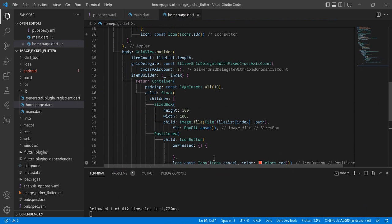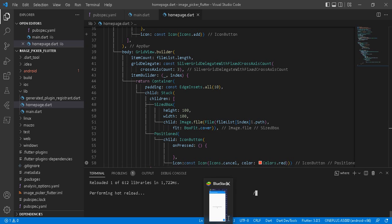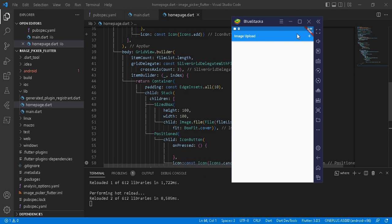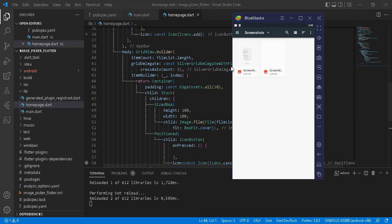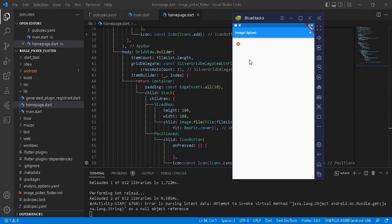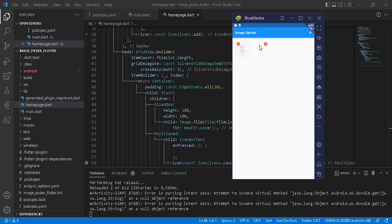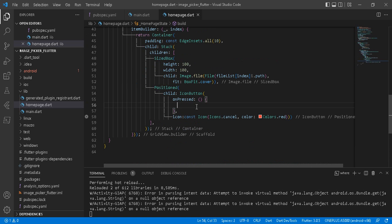Let's reload our application and see how it looks. We have the title and the action button. When I click it, the gallery opens and I can select images — the selected images load into the grid view. We can add multiple images. The images appear but the layout needs some refinement.